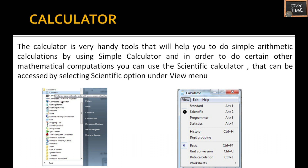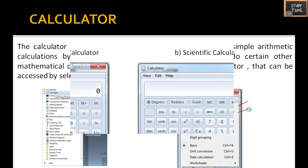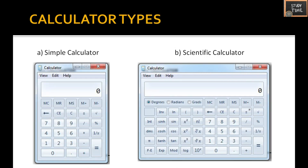First we will see the Calculator. The calculator is a very handy tool that will help you do simple arithmetic calculations using the standard calculator. In order to perform any mathematical computations you can use the scientific calculator. In the calculator you can choose whether you need the standard one or the scientific one. For example, type 6 plus 4 and press equals to get the answer. In the scientific calculator you will have sin, cos, tan, exponential, and pi.